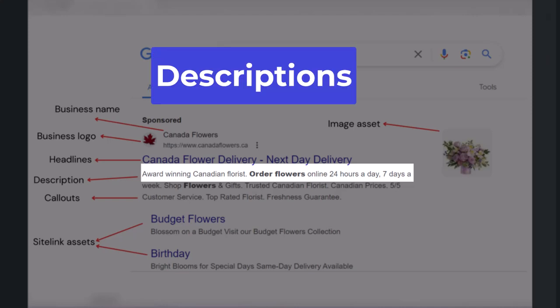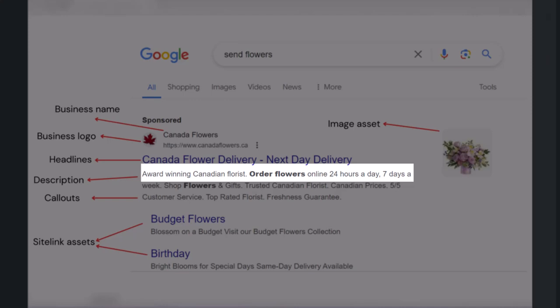Descriptions. Descriptions are longer text, up to 90 characters, that show below headlines. You can provide 4 descriptions, but a minimum of 2 descriptions is mandatory. Google might show either one description or two descriptions together when showing your ad. Similar to headlines, you can pin descriptions so they always show in position 1 or position 2. If you use separate sentences in your description, Google might truncate the description and only show one sentence at a time, so make sure each sentence in your description makes sense on its own.